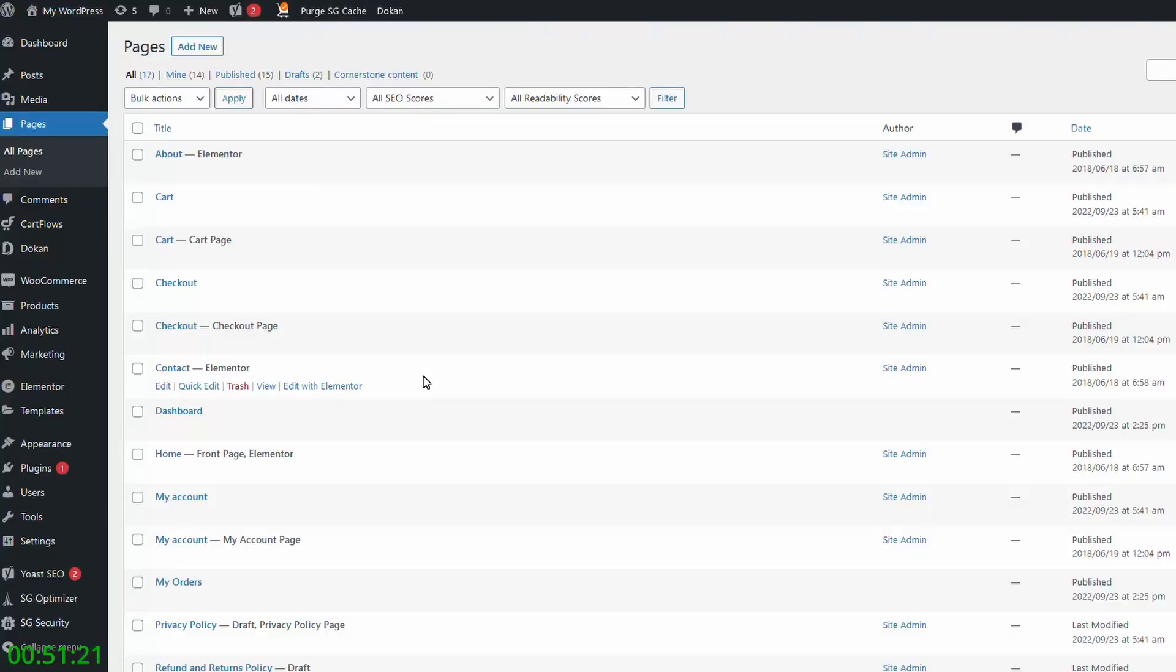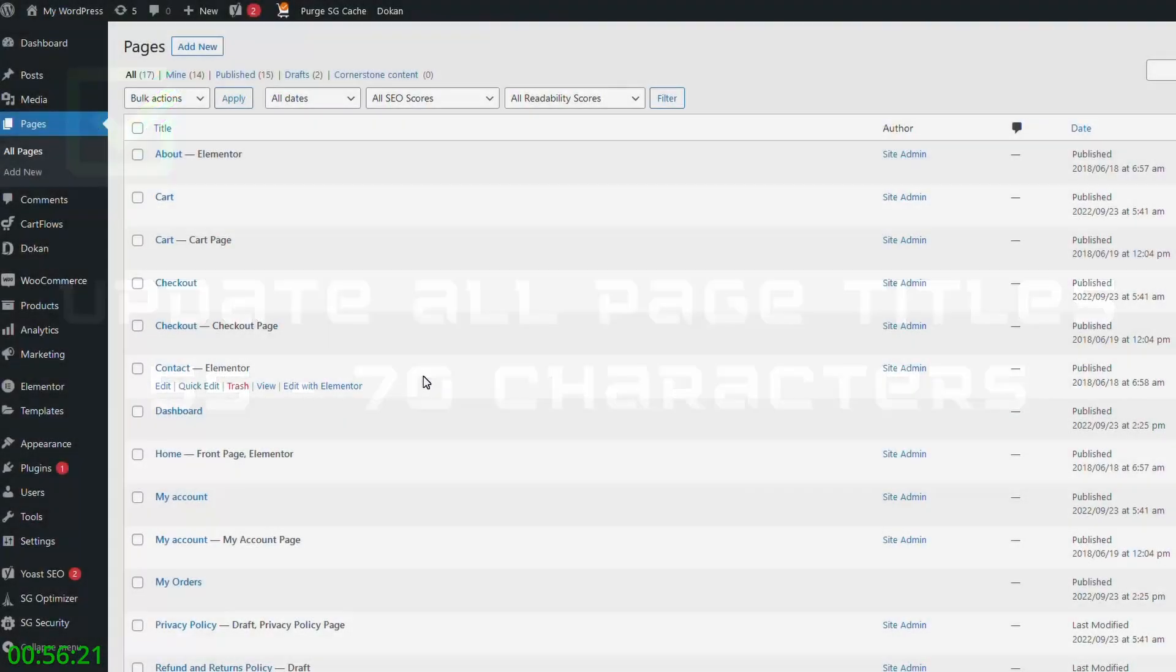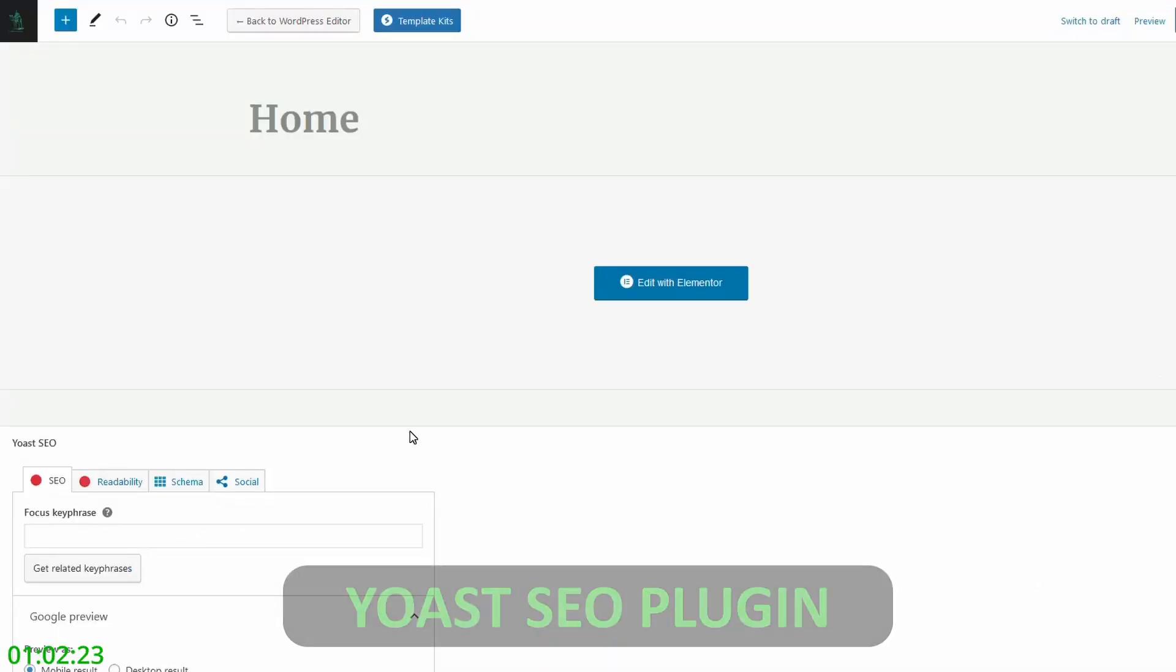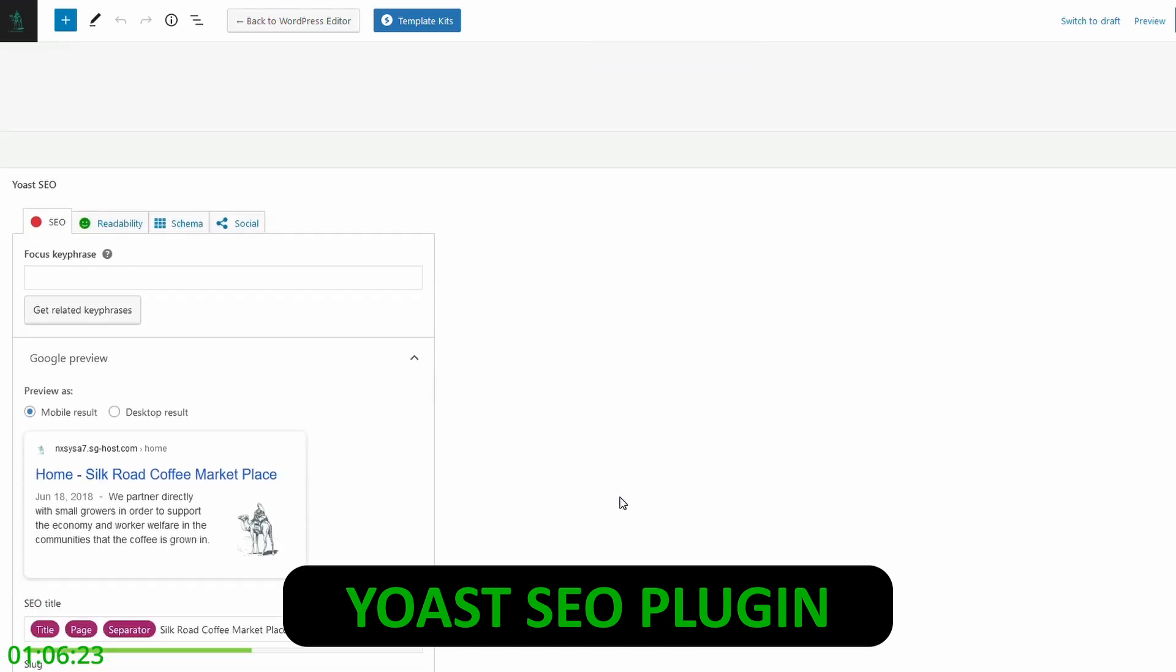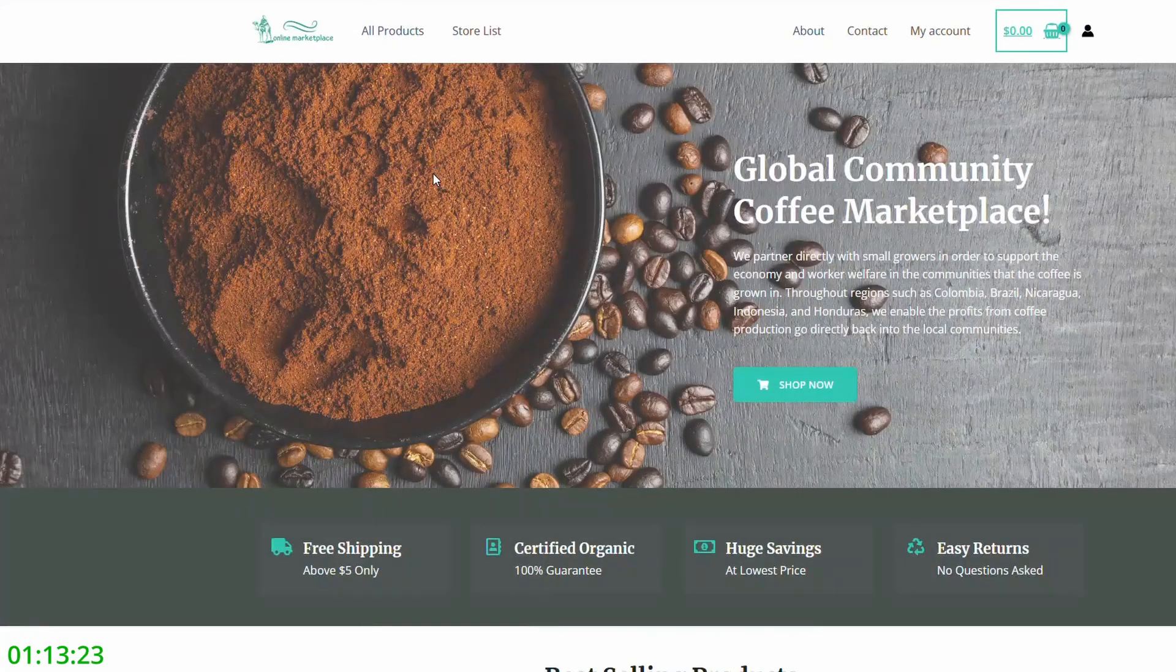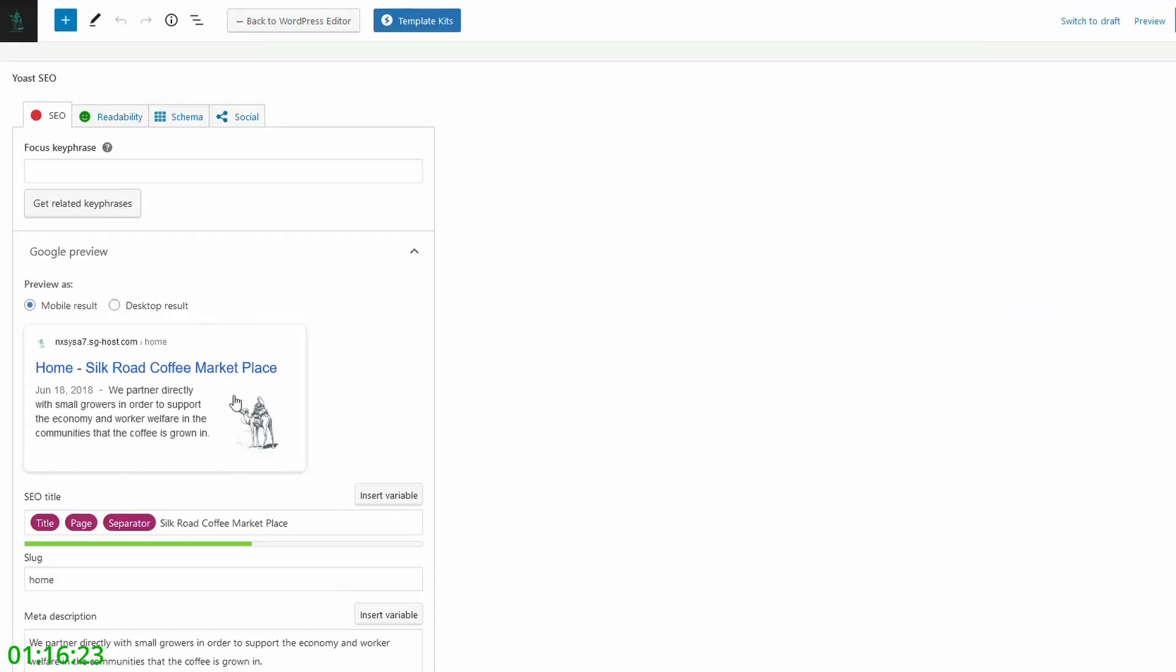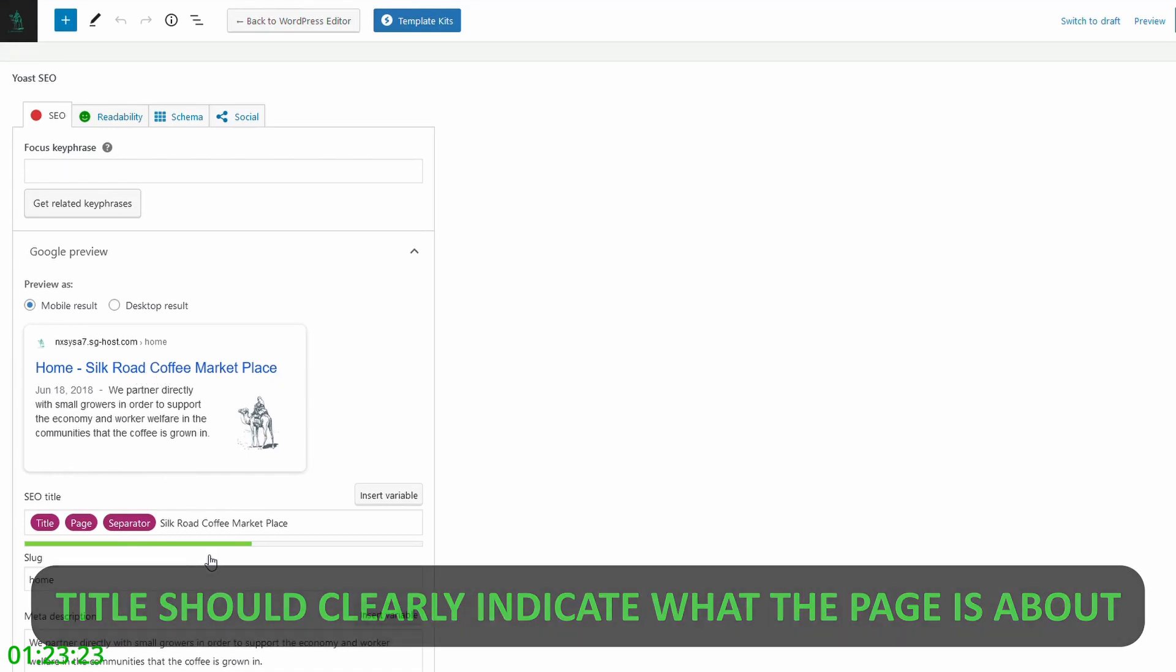First on our checklist is we need to update our page titles to be between 55 and 70 characters. If you're using WordPress, simply go into the admin panel, click on a page, click edit. I use a plugin called Yoast SEO. If you've installed that, you'll get this little box down the bottom and you can see SEO title. We just want to update this. So this is for a website that is a global community coffee marketplace. It makes sense here. I've just updated the title to be Home Silk Road Coffee Marketplace. And you can see that here. And we get this green indicator telling us we're within that correct text range.